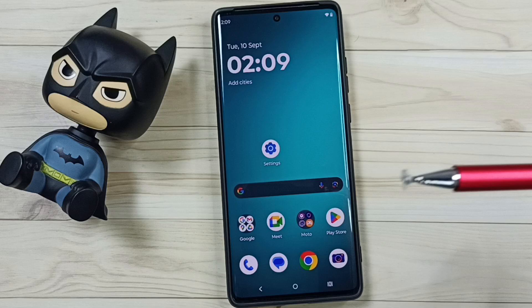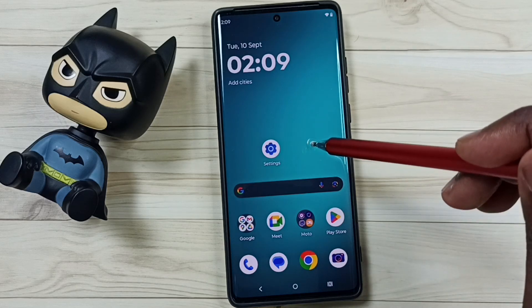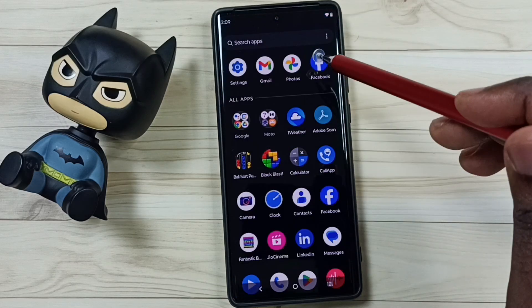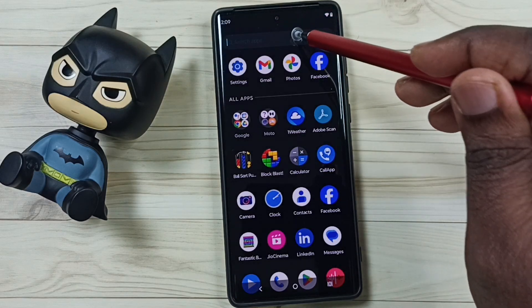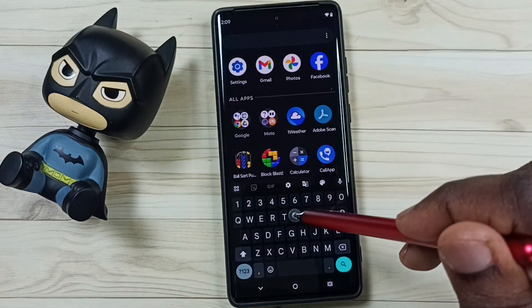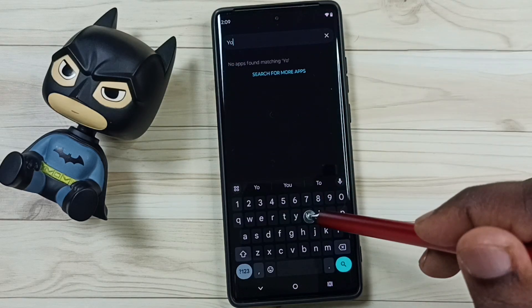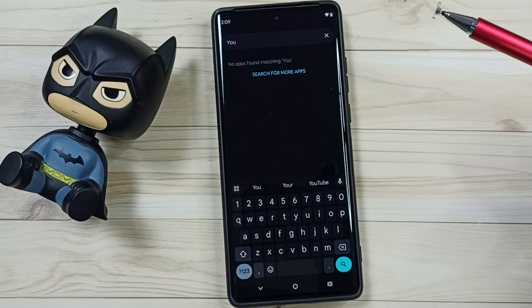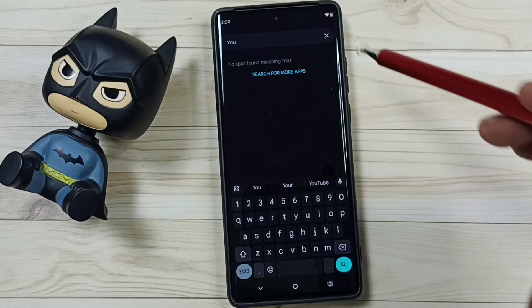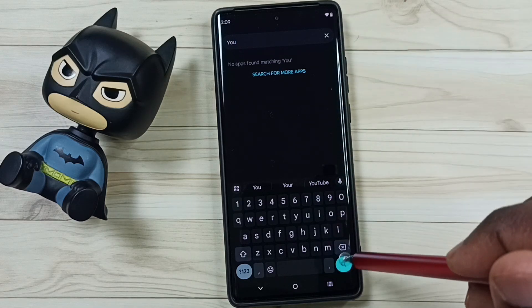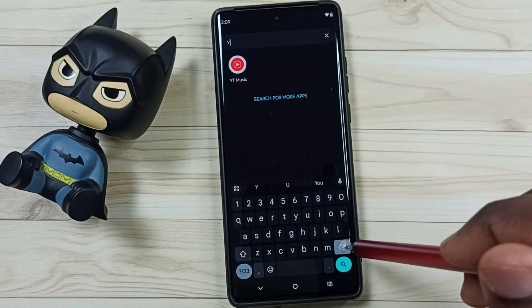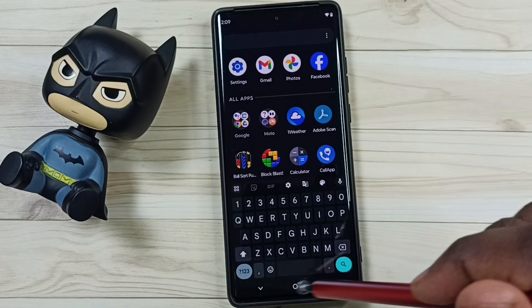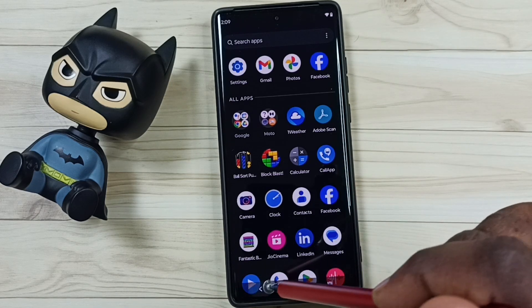After that, go back to the home screen and try to search for YouTube. See, it's not showing YouTube anymore. This way we can uninstall or delete YouTube.